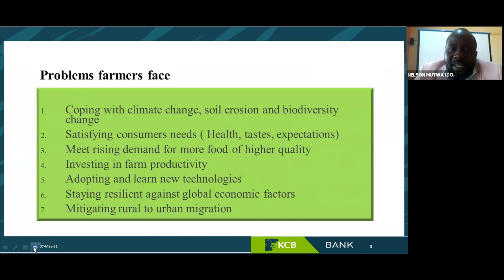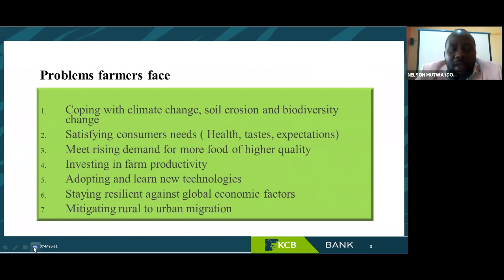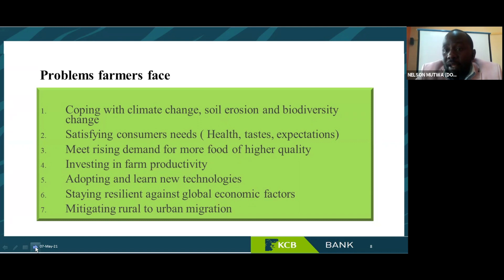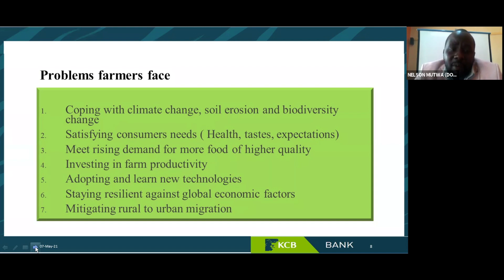Number five: there are changes in the natural world — plants, pests, and diseases — which pose challenges. The problems farmers face include coping with climate change, soil degradation, and biodiversity change; satisfying customer needs around health, taste, expectations, and demands; meeting the raising demand for more food and higher quality; and investing in farm productivity. Those are the factors you have to consider in your business planning.